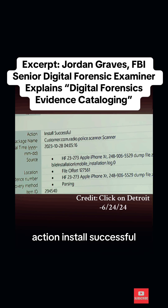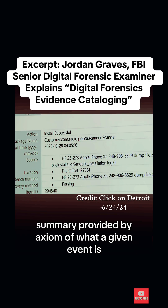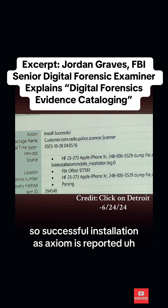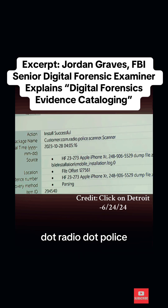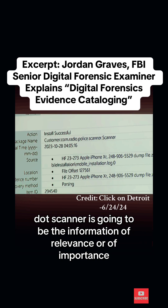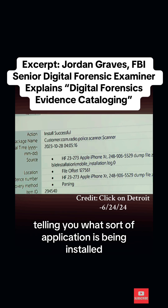The first one, action: install successful. This is the generic summary provided by Axiom of what a given event is — a successful installation as Axiom is reporting. For package name, this is insight into what app is actually being installed. That com.radio.police.scanner.scanner is the information of relevance, telling you what sort of application is being installed.